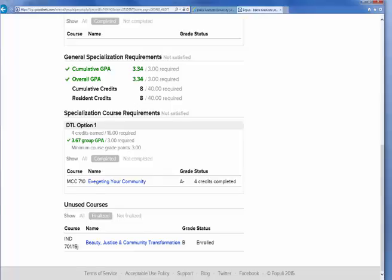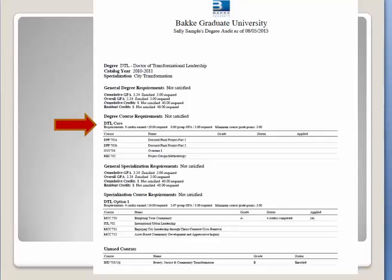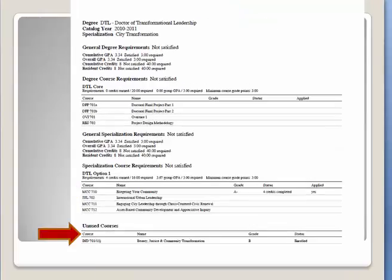If we go back up to the top of the page and click on the words "Export Degree Audit," you'll pull up a version of the Degree Audit that should look something like this. You can see that Sally hasn't taken any courses in her core. She's taken one course within the specialization, and she's taken one course as an elective.